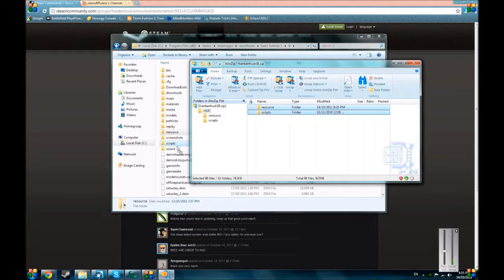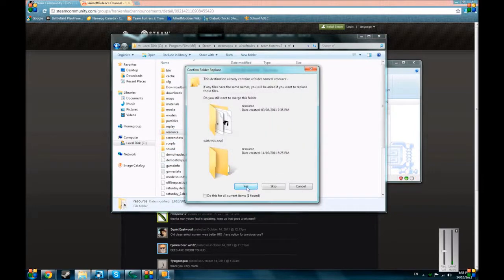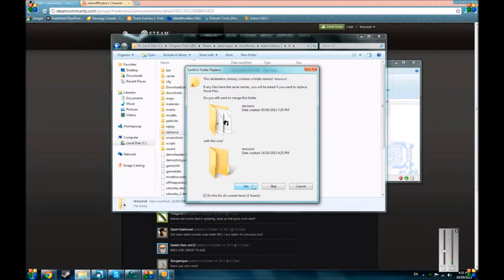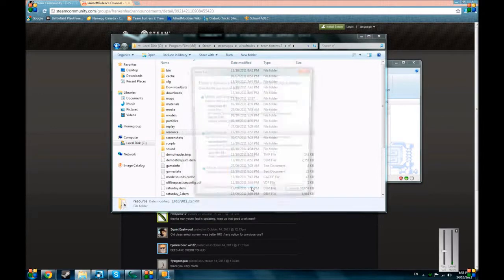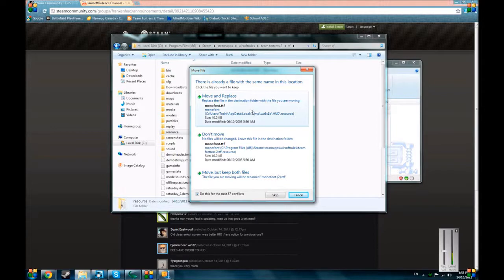So, I'm going to drag and drop, and do this for all of them. I believe, yes I do, do this for the next 87 conflicts. Because you do not want to be replacing move and replace for the next 87 times.